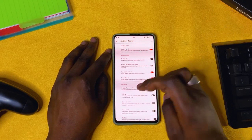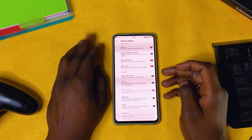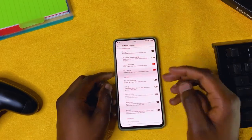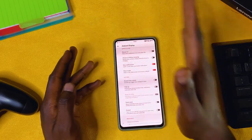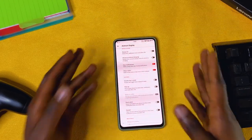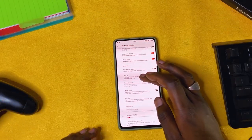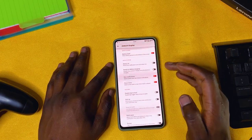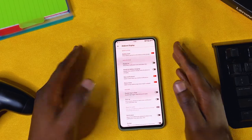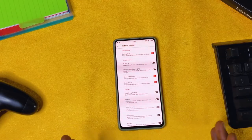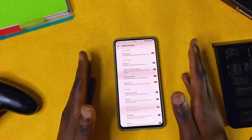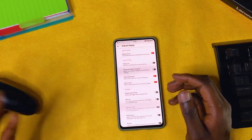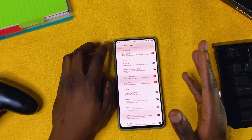You also have double tap to wake, pick up phone to check notification, and pocket mode — all ambient display tweaks. For me, I don't use any of these. When my phone is in my pocket or I'm not using it, I just want the phone to relax — I don't want it lighting up and doing all those things.